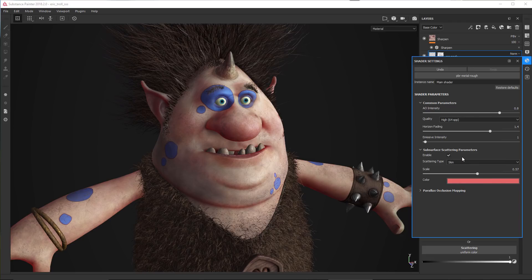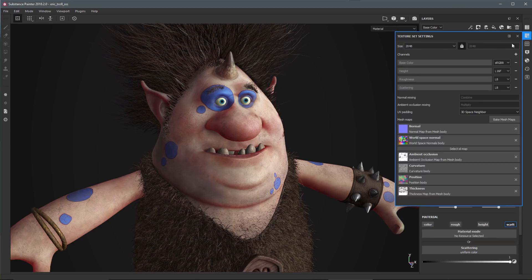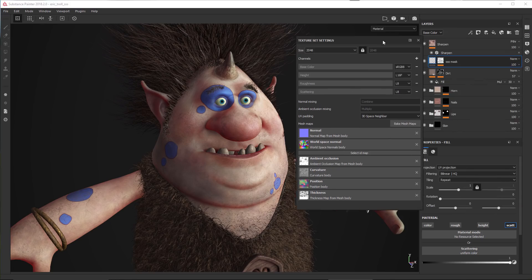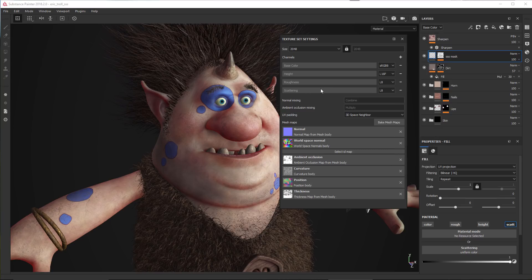In order to visualize the subsurface result, we need to add a scattering channel to our texture set. Here on this particular texture set I'll come over to the texture set settings, and you can see there's a scattering channel available. You just click the plus button and from the dropdown you'll see a scattering channel — just add this to your texture set and you'll be ready to start working with subsurface scattering.